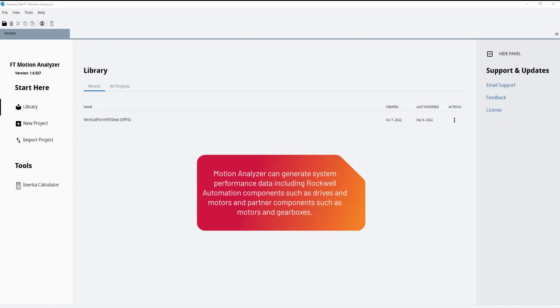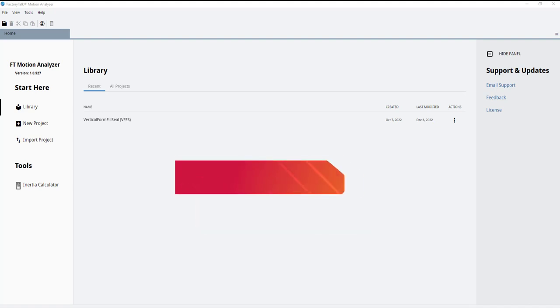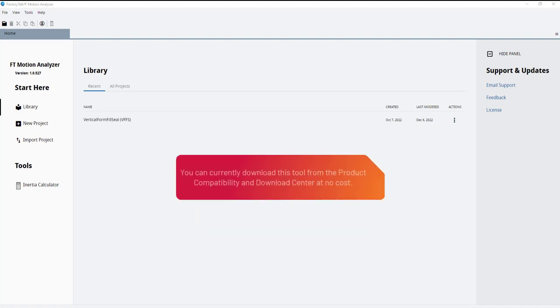Motion Analyzer can generate system performance data including Rockwell Automation components such as drives and motors, and partner components such as motors and gearboxes. You can currently download this tool from the Product Compatibility and Download Center at no cost.